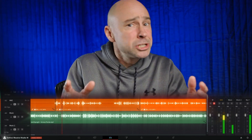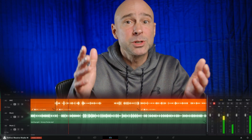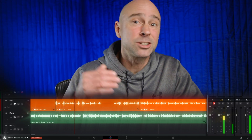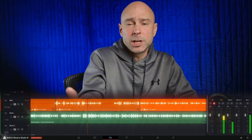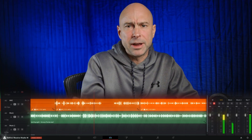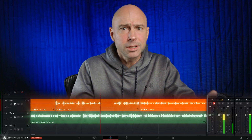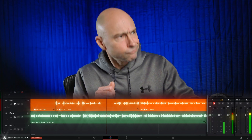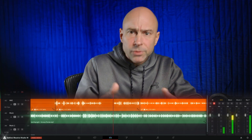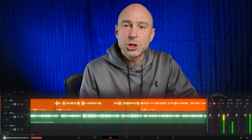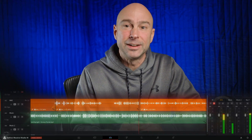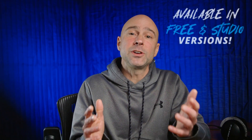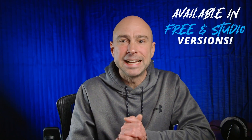You can hear what's happening here - the music automatically ducked below my dialogue so you can hear me talk. If I stop talking, the music comes back up, and once I start talking again it ducks back down. Today we're going to look at the new ducking feature here in Resolve 19.